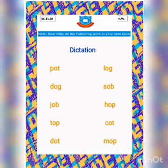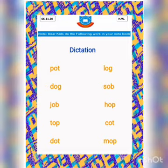Very good. Your second word is d, o, g, dog. Your third word is j, o, b, job.